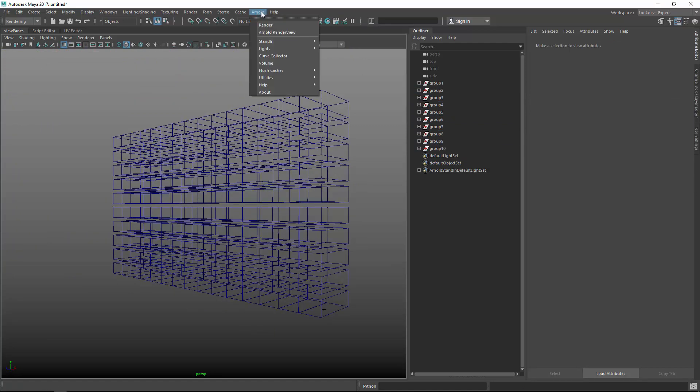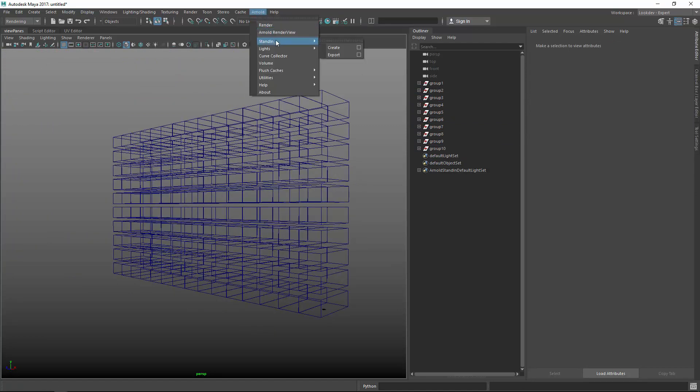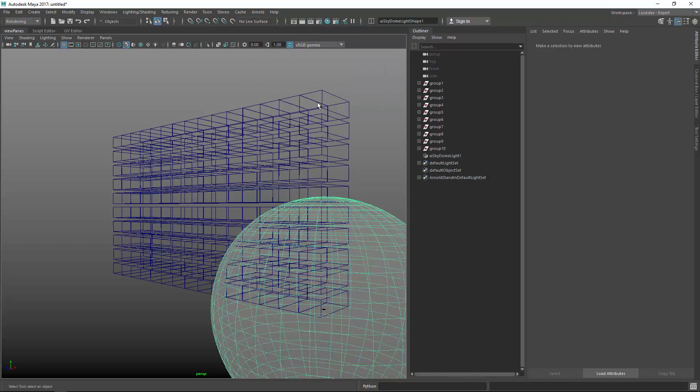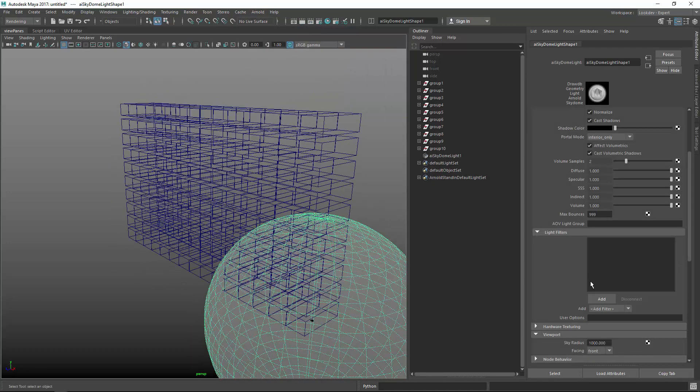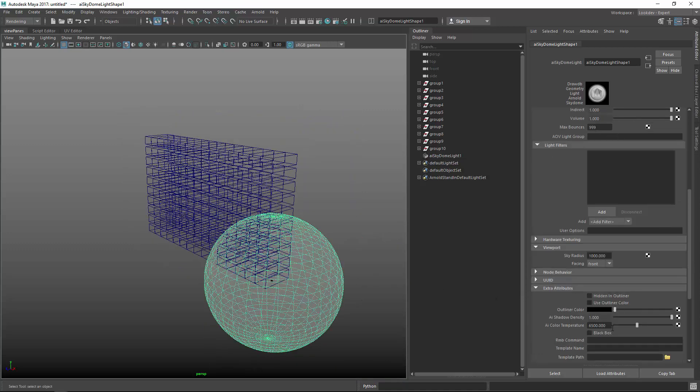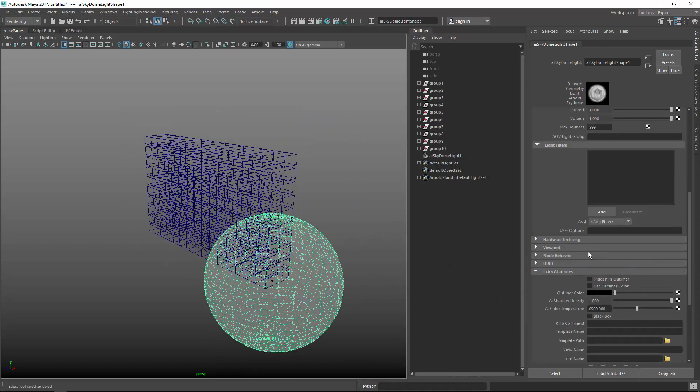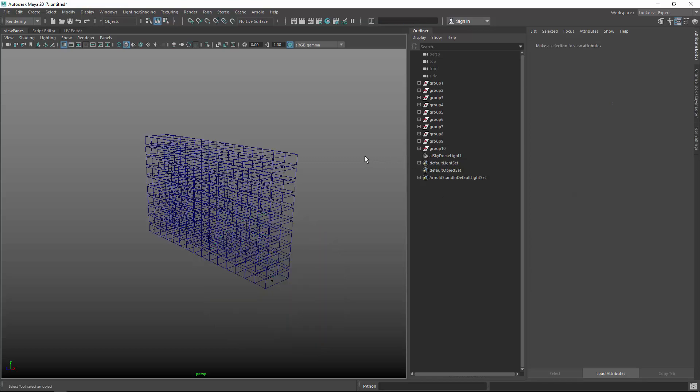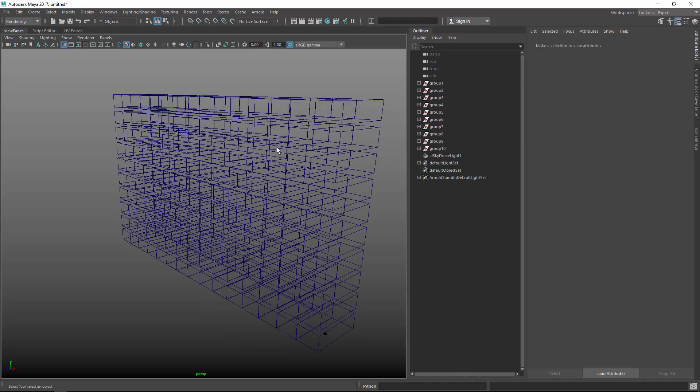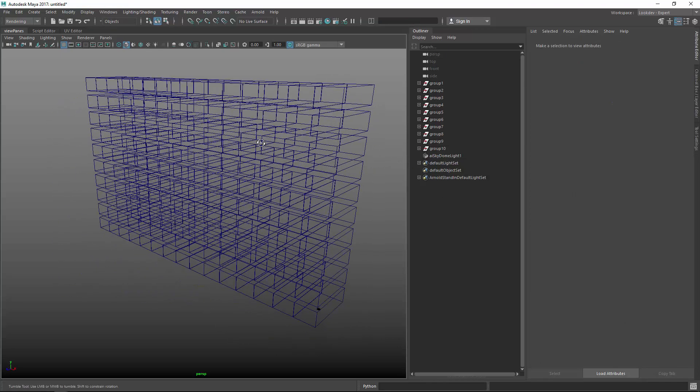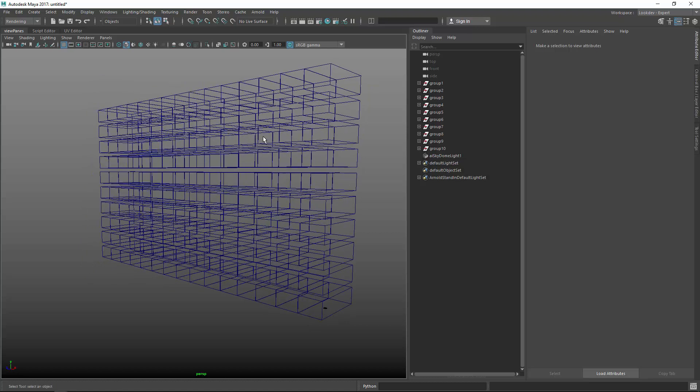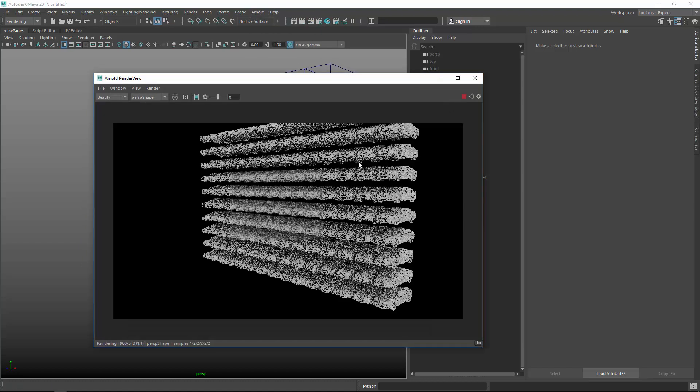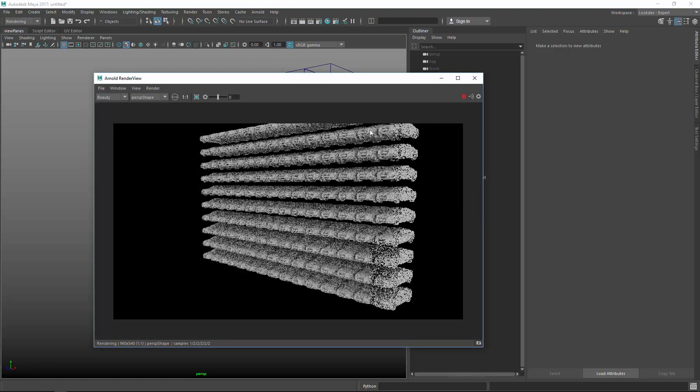So, and if I create an Arnold light now, like a dome light, sky dome light, and I always don't like the viewport representation because it's infinite, and it's always blocking my thing, so I tend to go to viewport and change the sky radius to be zero, so it's just not visible in the viewport. And if I hit Render now, Arnold, Render View, and press Play,